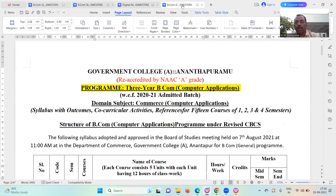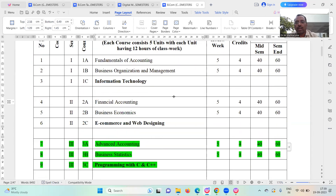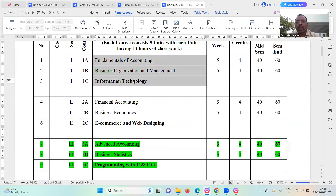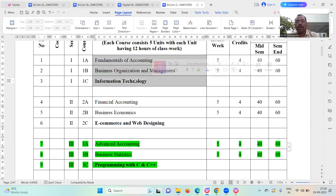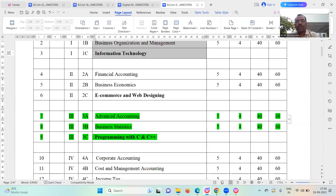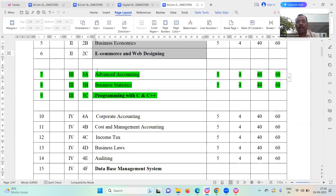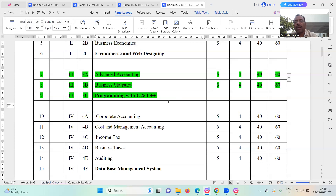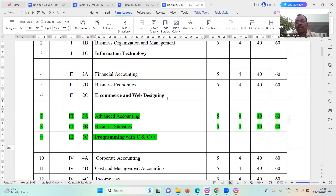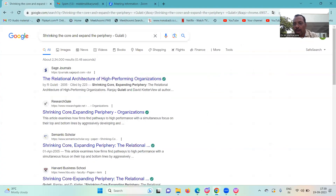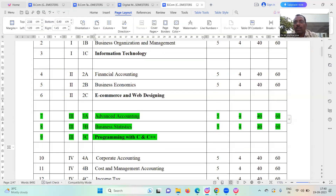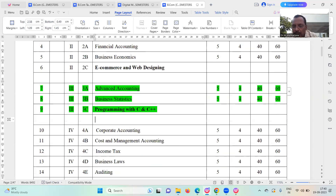And coming to BCOM computers: first year first semester — fundamentals of accounting, business organization and management, information technology. First year second semester — financial accounting, business economics, e-commerce and web designing. And coming to advanced accounting, business statistics, programming with C and C++. So total you have four courses.